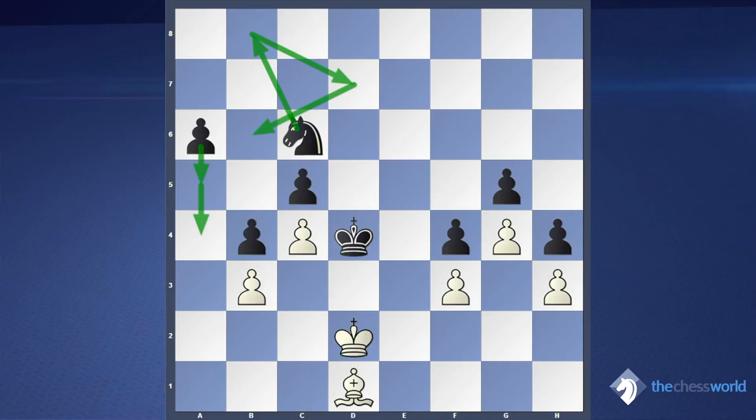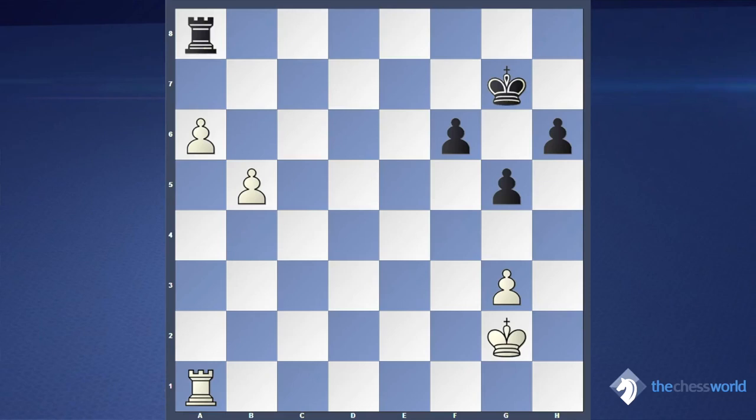So in that example, black can convert the advantage of piece mobility and king position — first into a material advantage, and then if black plays well, into a win.